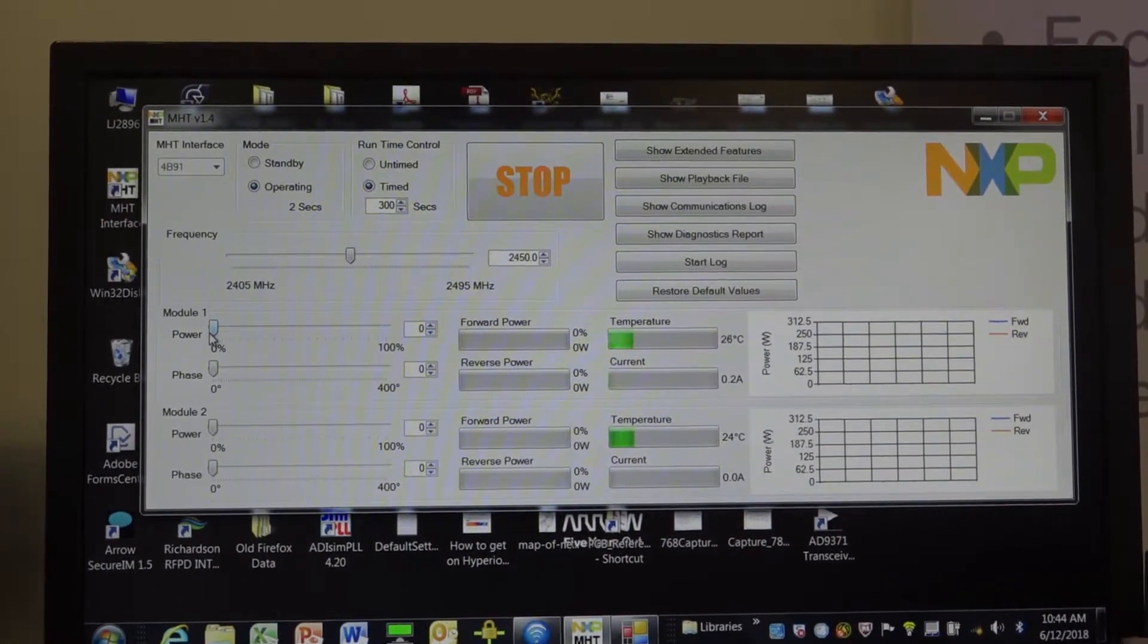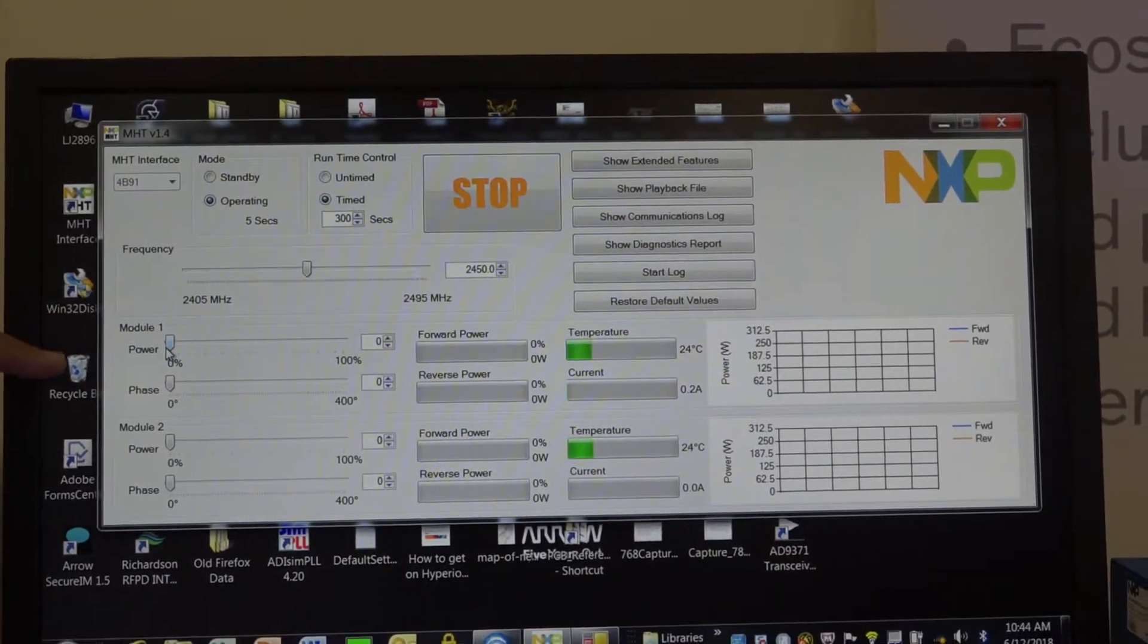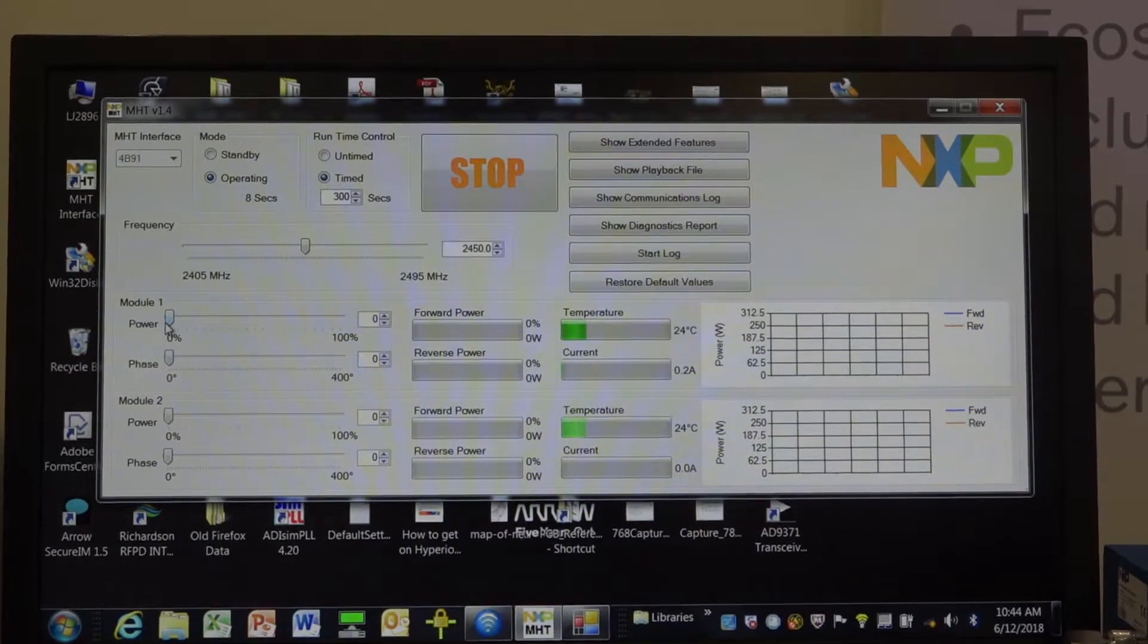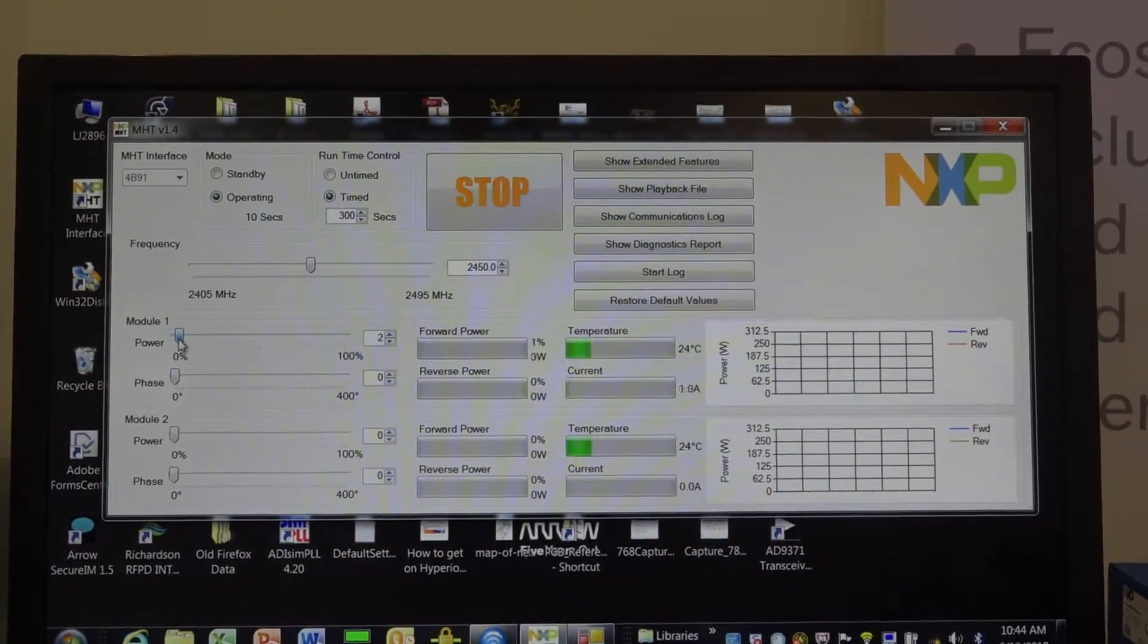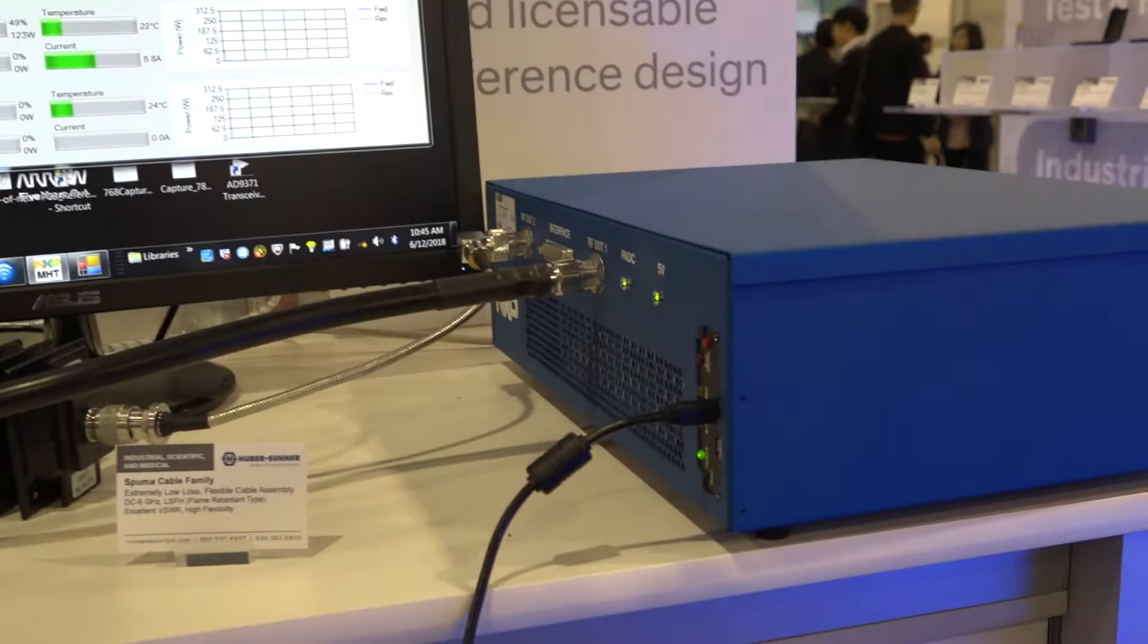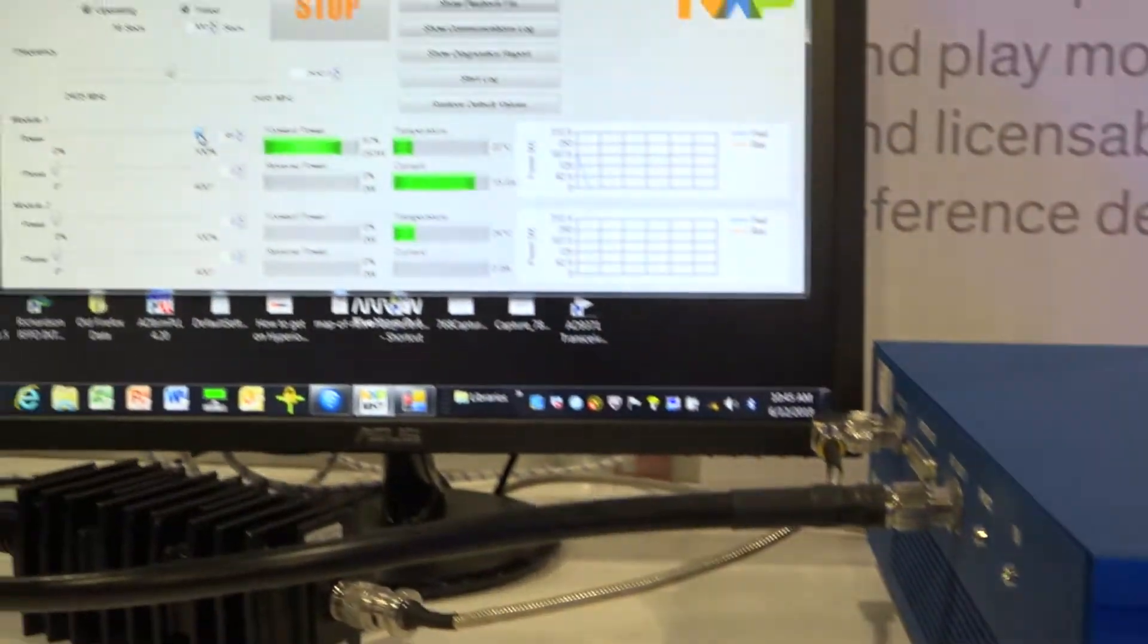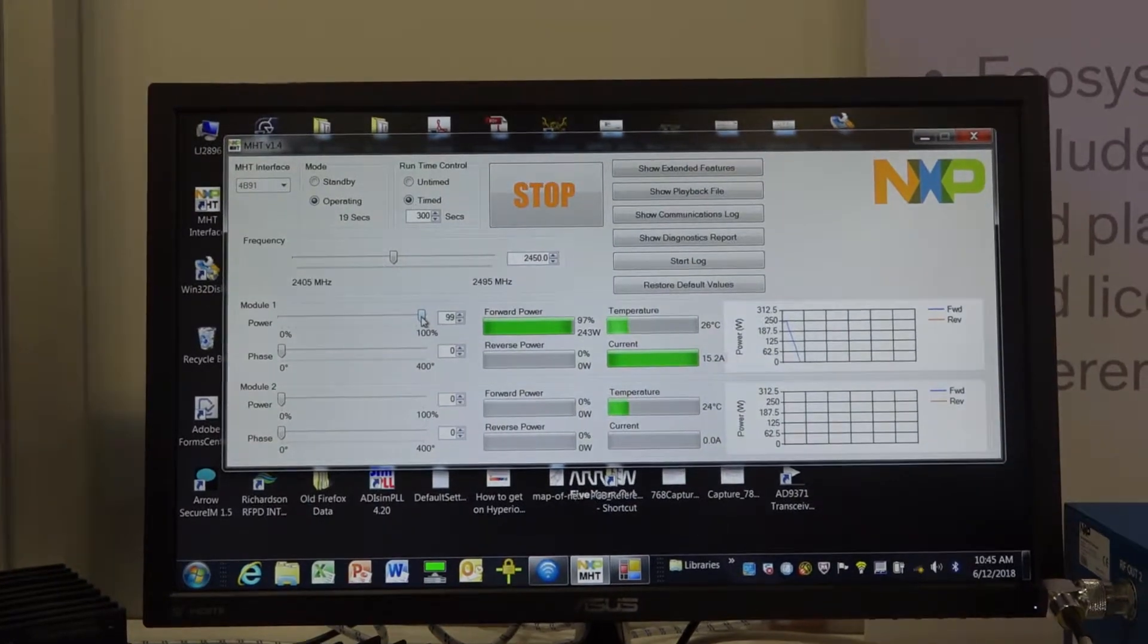And you can see here you have the ability to take a look at each of the power amplifier module channels, module one, module two. And with the slide bar, you can actually go from zero percent operation all the way to full hundred percent operation, which equates to about 250 watts of power, 245, a little bit of headroom there.